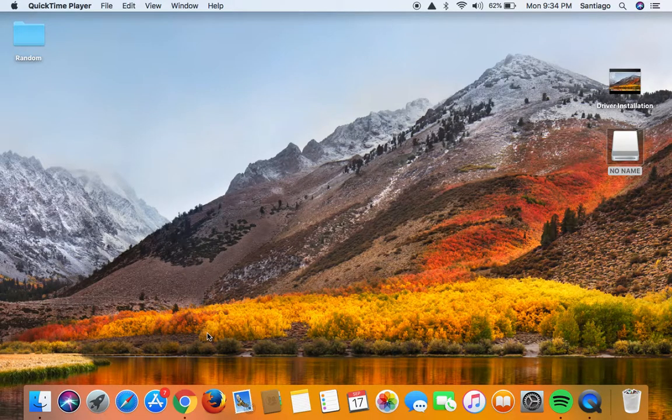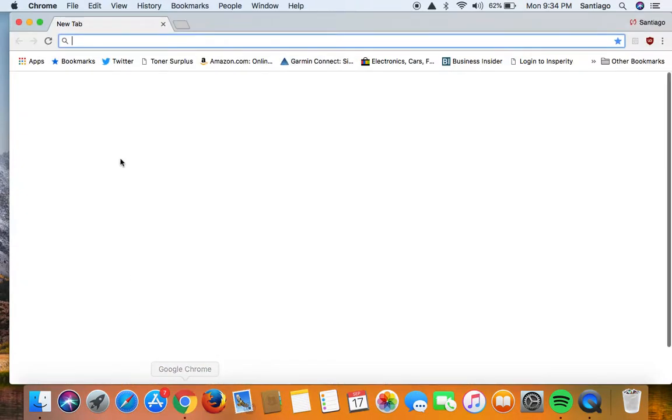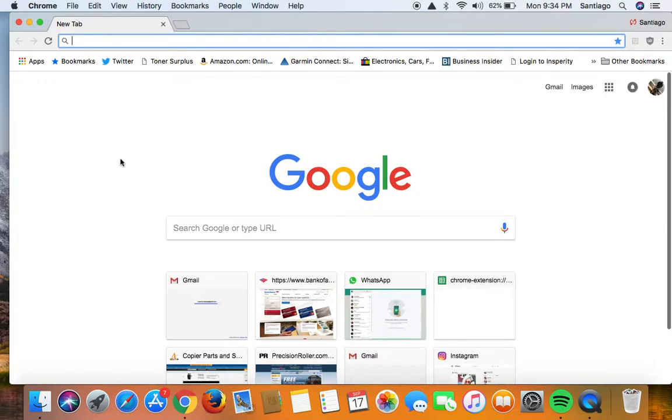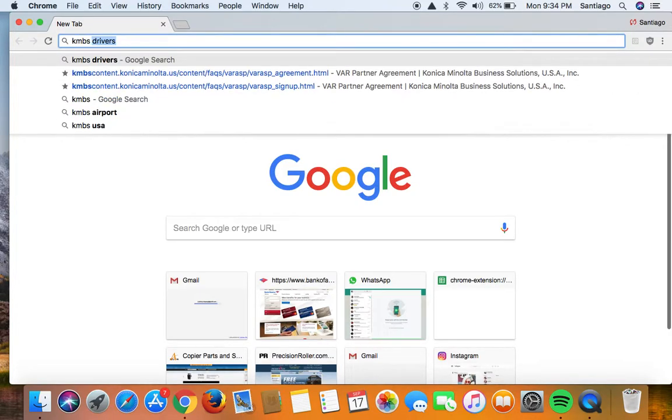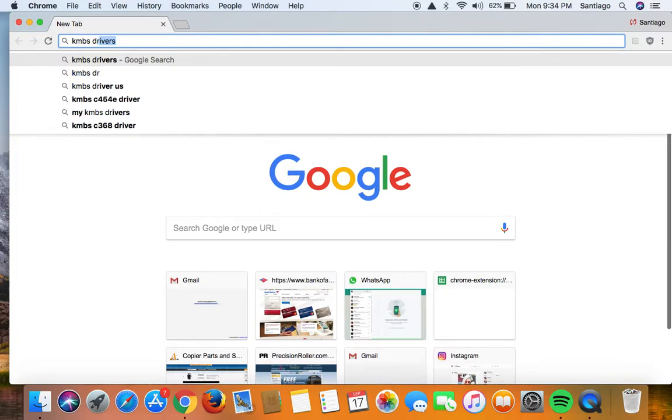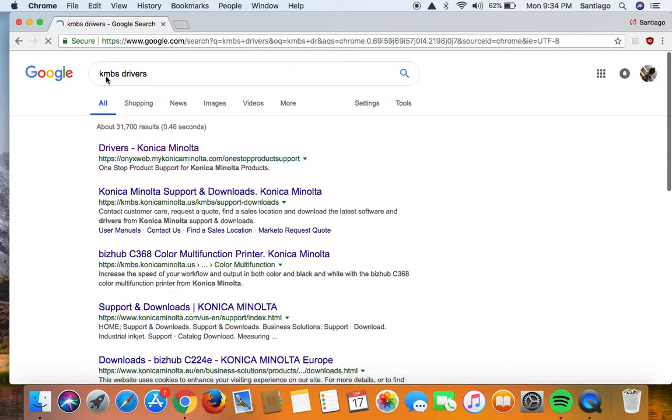Okay go ahead and open up a web browser, type in KMBS drivers, hit enter, select the first icon here.